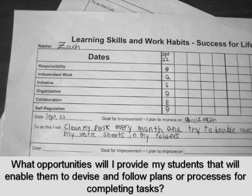This student has developed a plan early in the school year by identifying two actions related to becoming more organized in his daily learning.